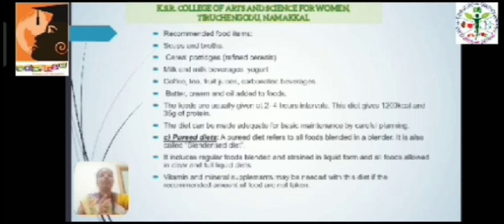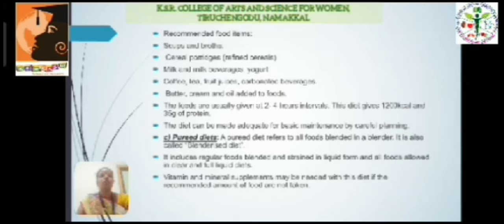Recommended food items include soups and broth, cereal porridges, milk and beverages, yogurt, coffee, and tea. These are the examples of full fluid diet. This fluid is fed at 2 to 4 hour intervals and it provides 1200 kilocalories and 35 grams of protein.